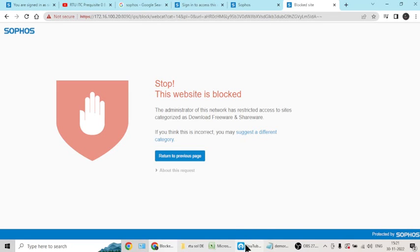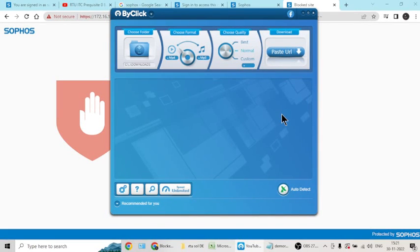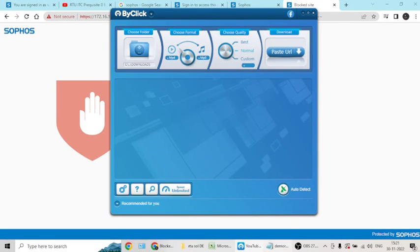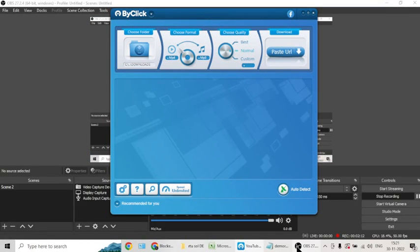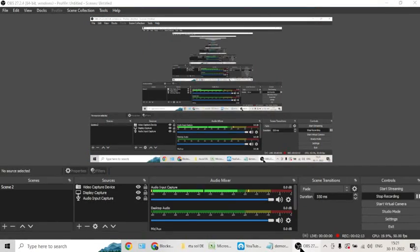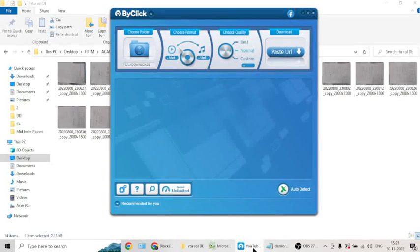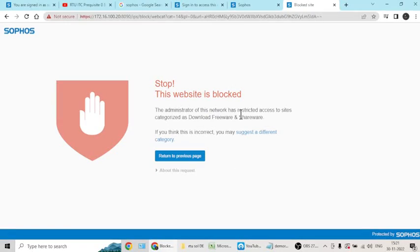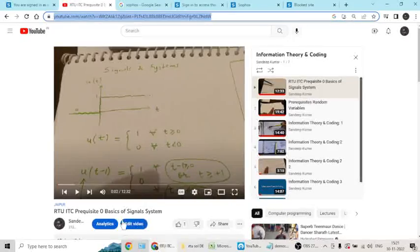I have an alternate method. Go and install this ByClick Downloader. Here, as soon as I copied the playlist, it got hold of the link that I wanted to download.